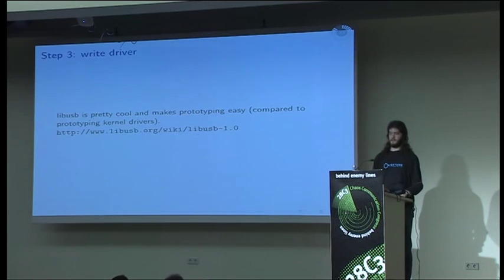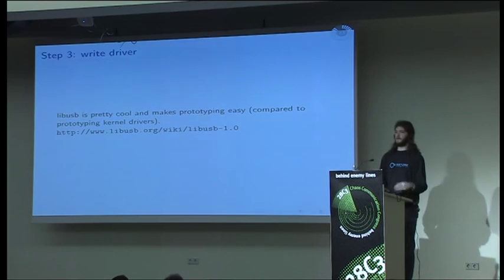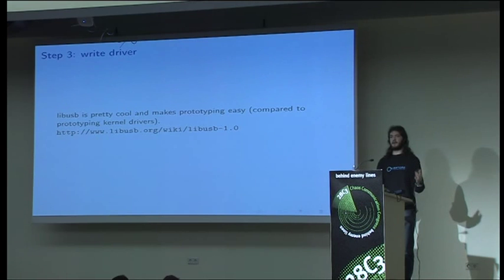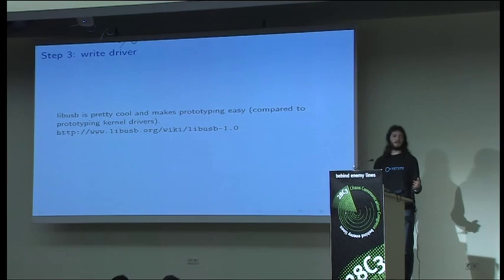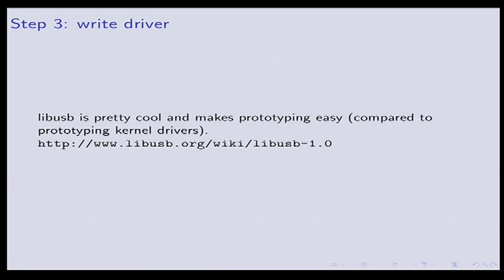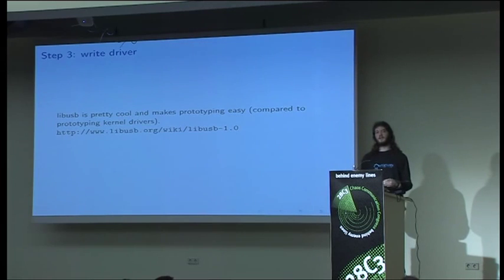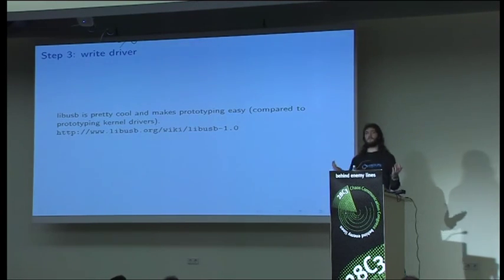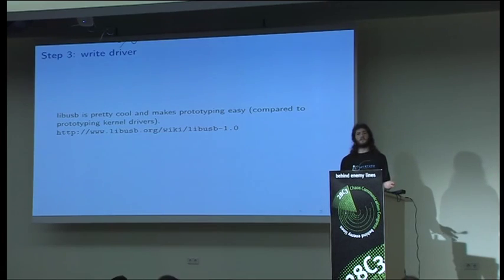So while armed with all this information you can then write a driver that does the same sort of transfers that you've observed the actual driver doing. LibUSB is a library that allows you to do USB communications in user space. This is great for prototyping because it's painful and annoying to write kernel drivers and reload them and hope that you don't accidentally crash your machine in your development cycle, particularly when you don't know whether what you're doing is going to work or not.